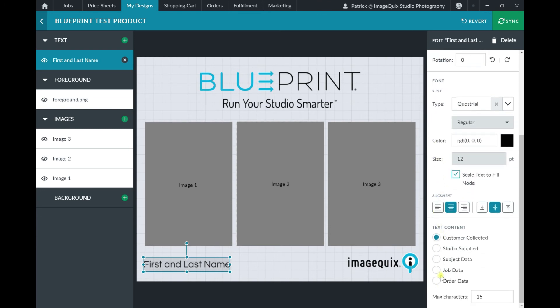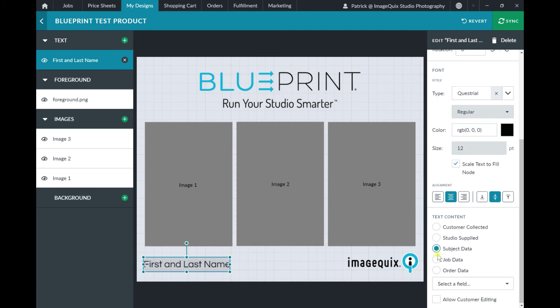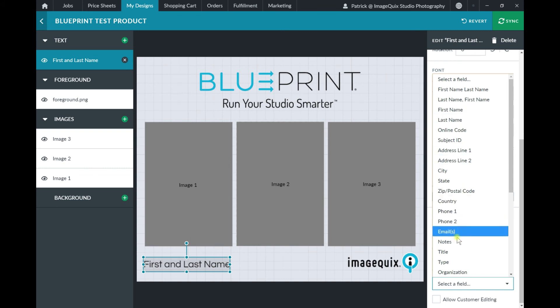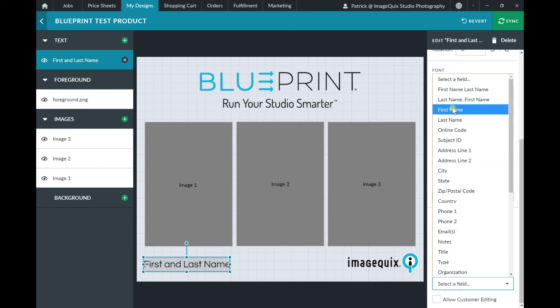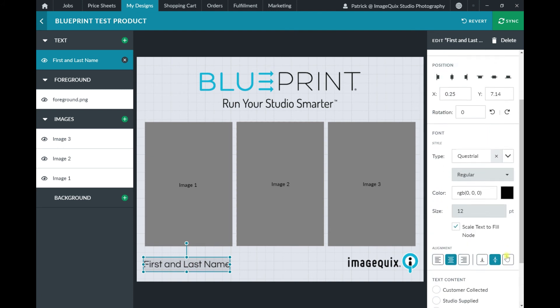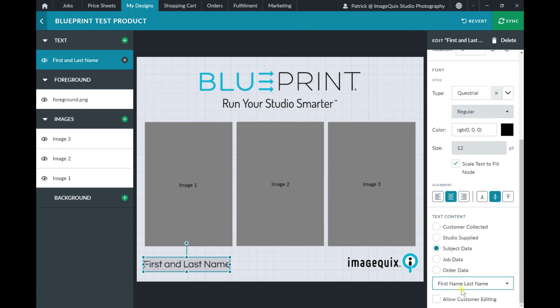And then down at the bottom here, we have our text content. I'm going to set that to subject data. And then I can pick from any of our available subject data fields to dynamically bring in any subject data when the design is ordered. I'm going to go ahead and set that to be first name and last name. And then I can check that box to allow customer editing when they're purchasing the design online.